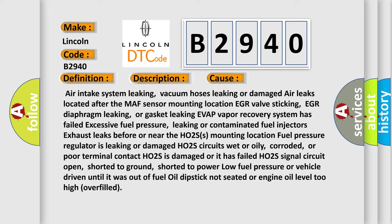HO2S is damaged or it has failed, HO2S signal circuit open, shorted to ground, shorted to power. Low fuel pressure or vehicle driven until it was out of fuel, oil dipstick not seated or engine oil level too high overfilled.